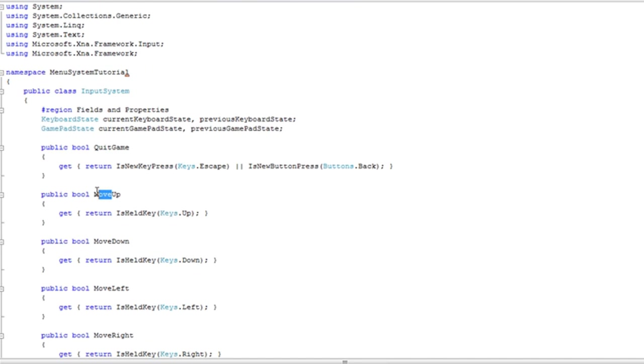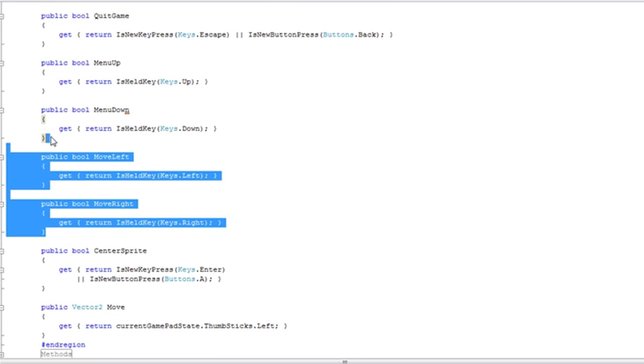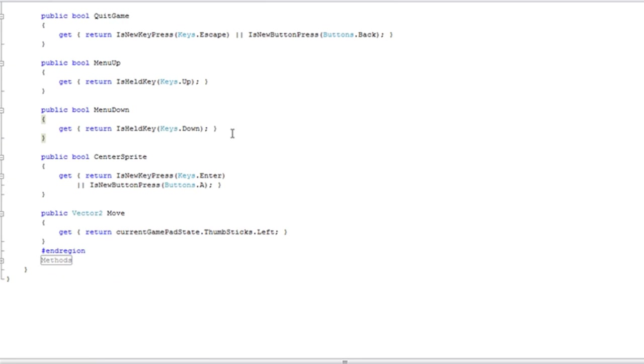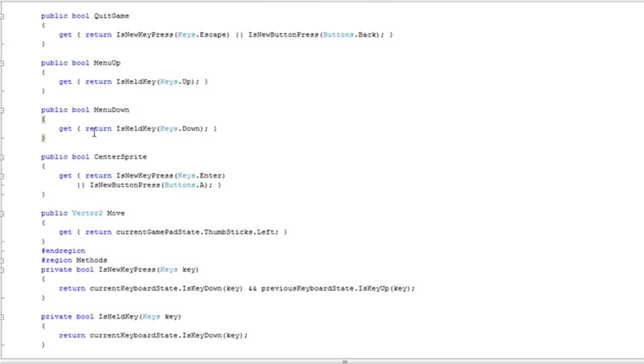So let's go ahead and change move to menu, move down to menu. Move left and move right we can delete. The method for menu up and menu down is new key press. If we hold the key, our menus will scroll too fast for us to make a useful selection. We may press up one more second than we're supposed to and we'll have five menu entries selected than we wanted to. So that's an is new key press.